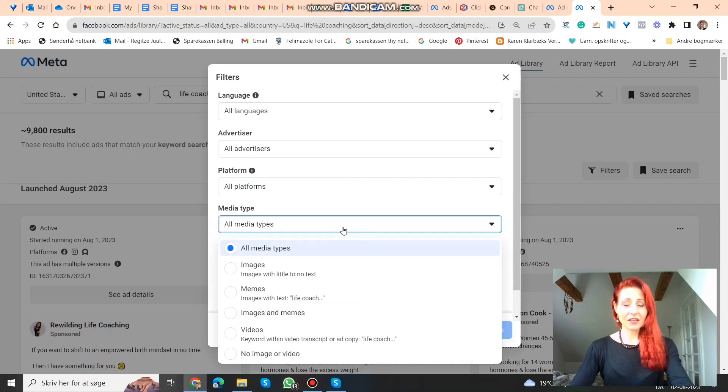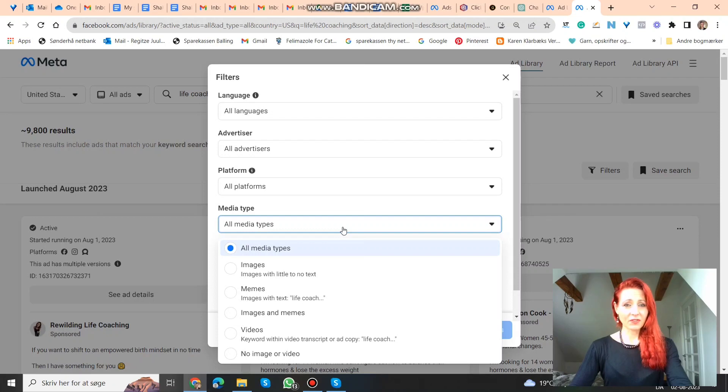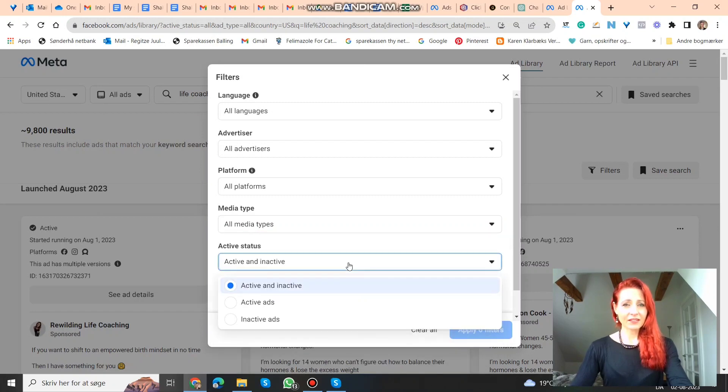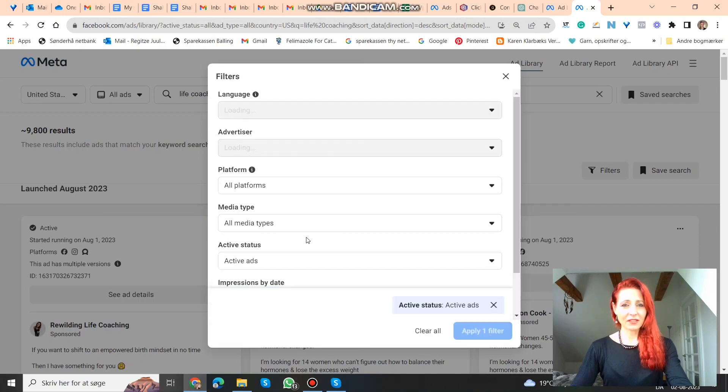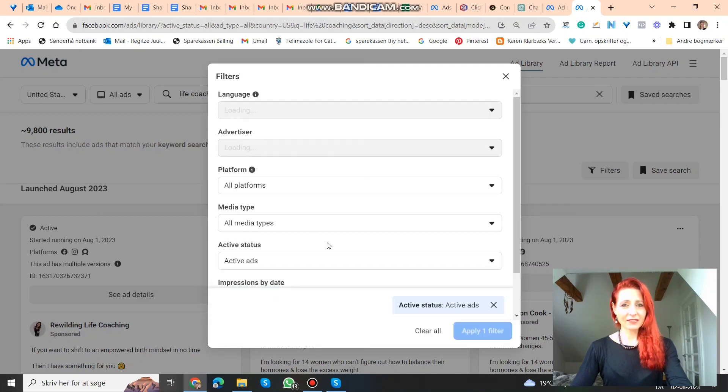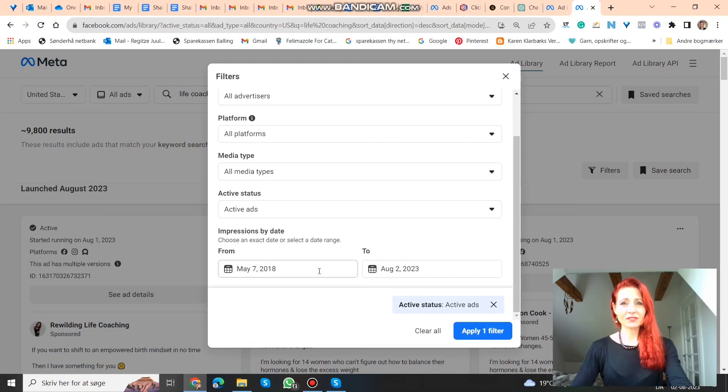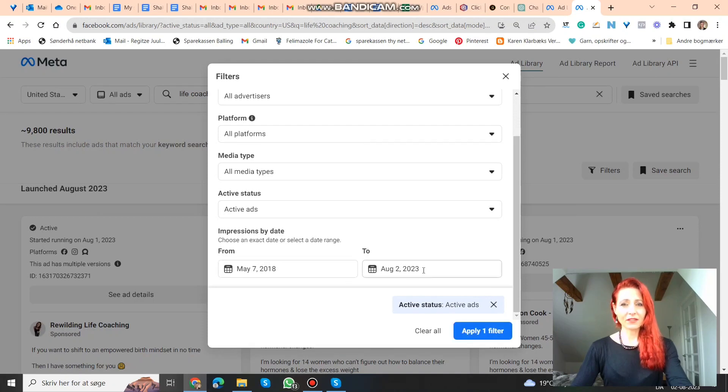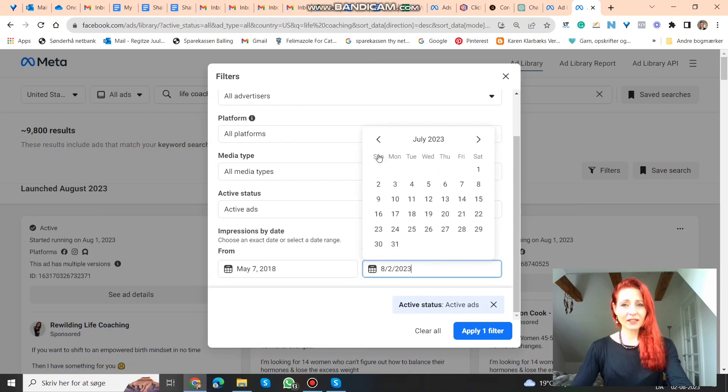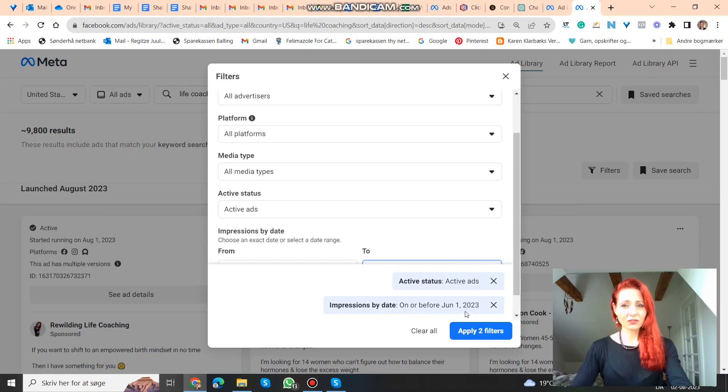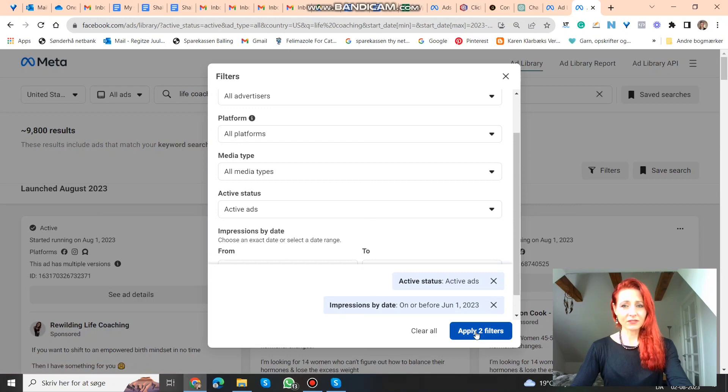Media types. There you can search images, memes, videos, no image or video. Let's just do all media types. Active and non-active. Then it would be better to just look at the active ads. And here you can also search which time frame you want to see ads from. And there it can be good to go back a couple of months, so that you only see the ads that are a couple of months old. Now it's showing ads with impressions on or before the first of June. Apply these two filters.